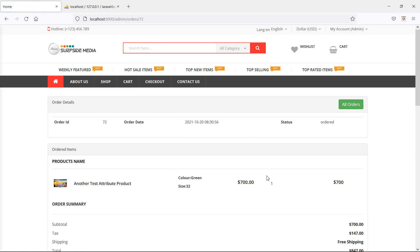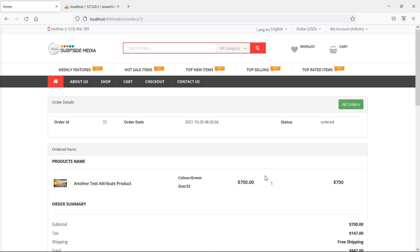In this way you can store and display product attributes with order. That's all about storing and displaying product attributes with order. Thanks for watching this video. If you have any questions, you can ask in the comment box. Don't forget to subscribe to the channel.